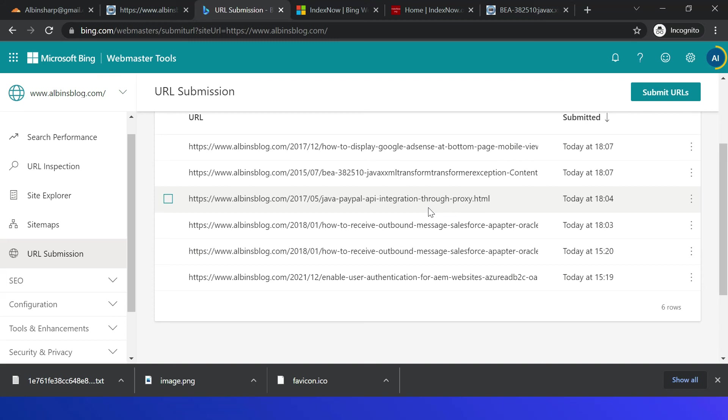All those URLs will be submitted for indexing. Again, please note the immediate indexing is not guaranteed through this. So URLs are submitted, but it's up to the search engine to pick those URLs and index it based on the criteria what is defined.